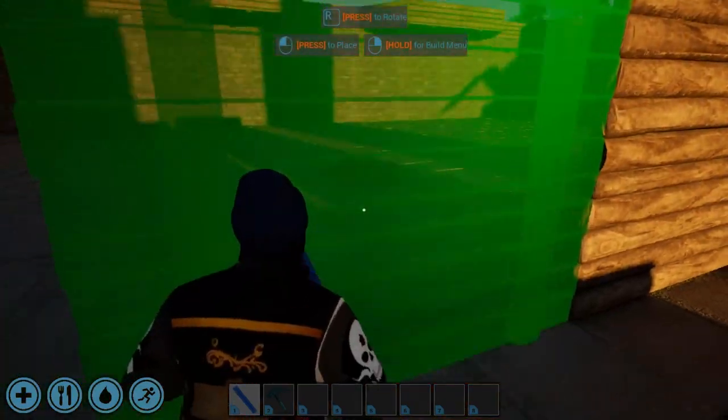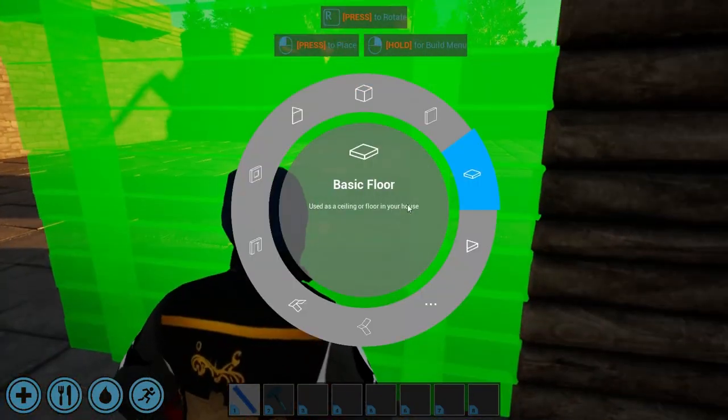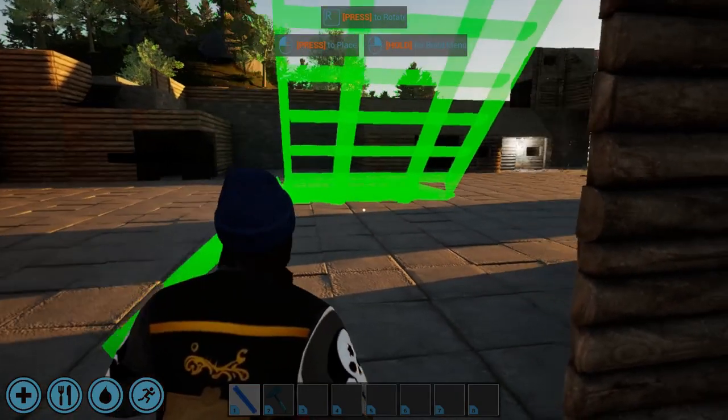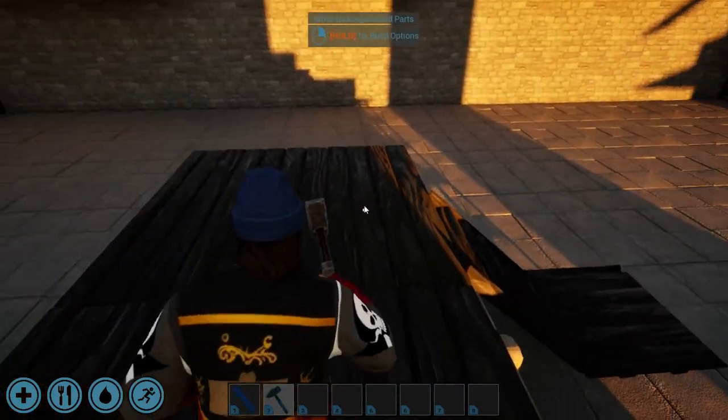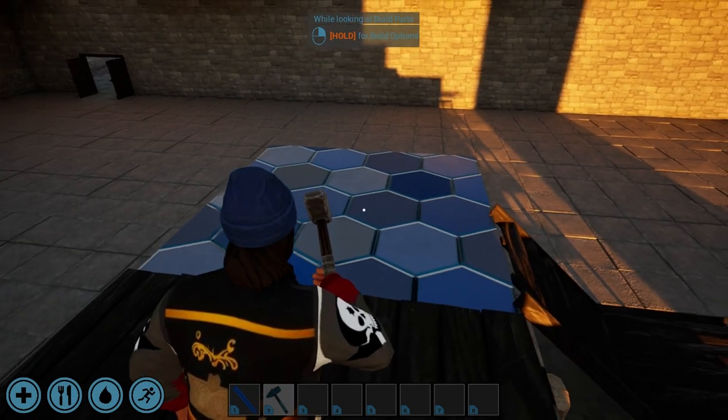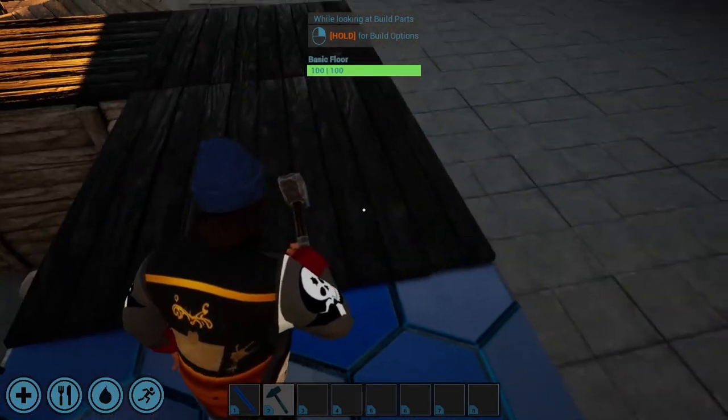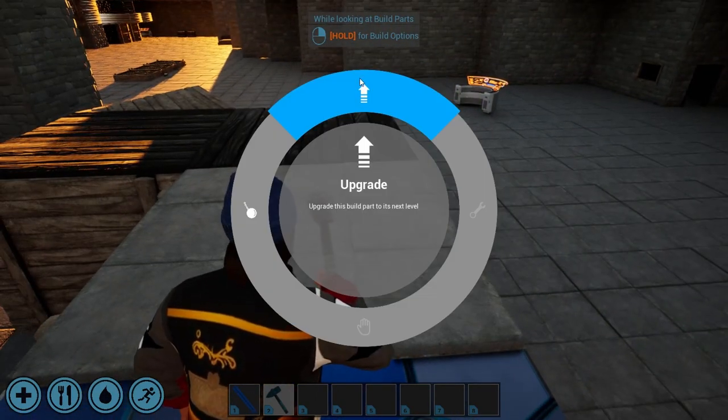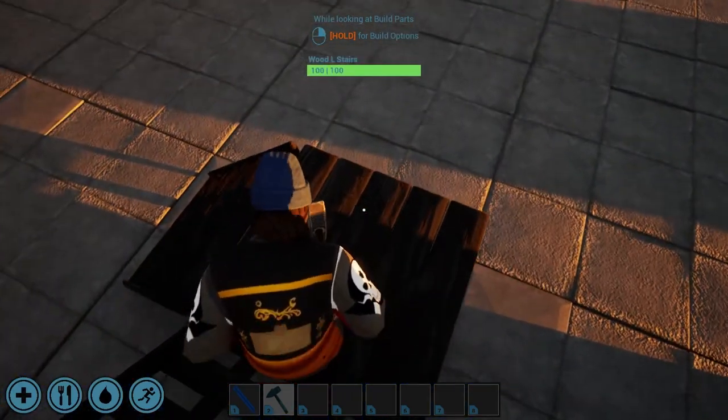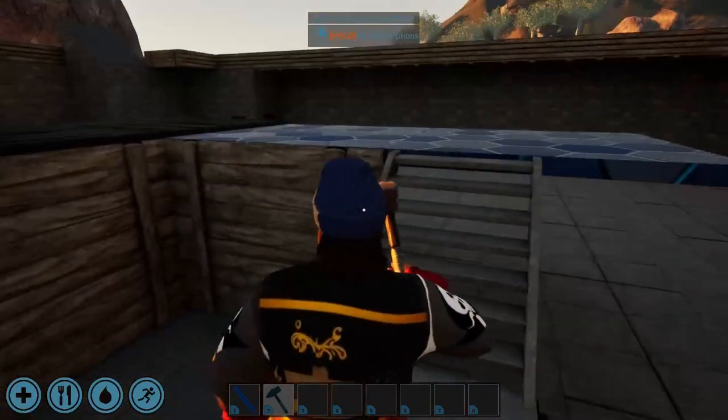From here, select the part you wish to use, and you can start building immediately. With the upgrade hammer in hand, you can switch the build parts through the three available tiers. It's important to note that this area is currently under heavy development. We're working hard to expand your building options.